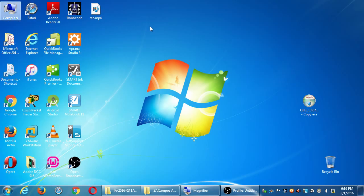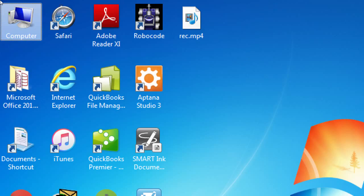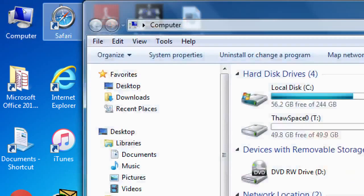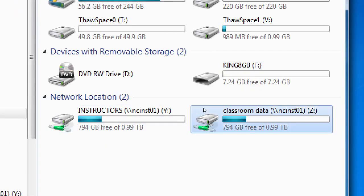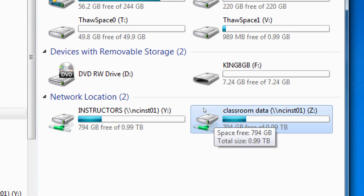If you weren't here before, you need to go to the Computer window on your particular computer. Open up Computer at the top left, then you're going to go to the network location. On the network location, you'll be right here — Classroom Data Drive Z, Z as in Zebra — double click that one.